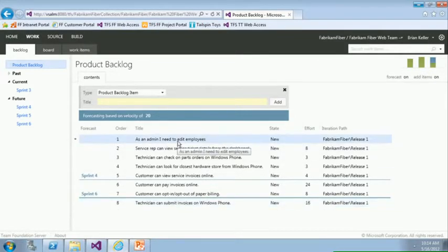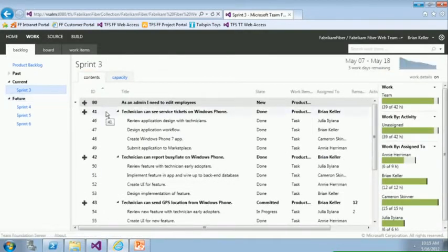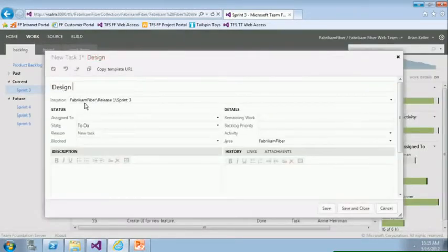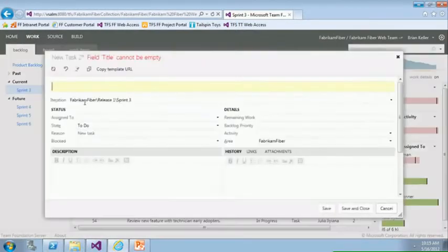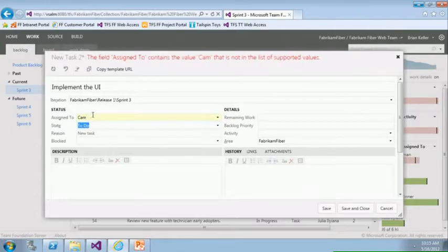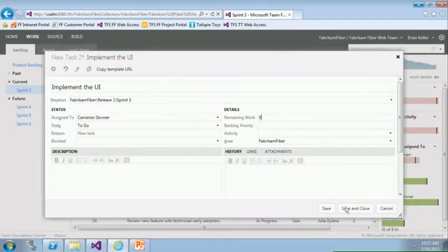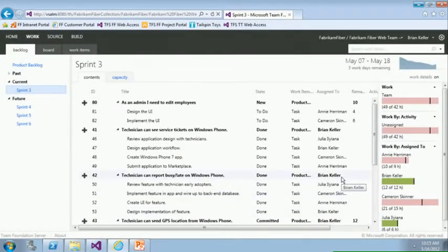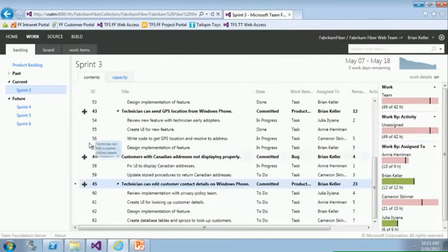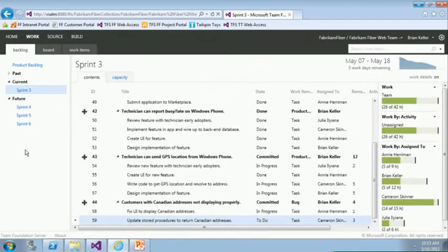I'll do what you're never supposed to do, which is add this to an in-flight sprint. Coming back to this sprint, we can see how individual product backlog items break down into the individual tasks required to do the work. I'll break down this new requirement into two capabilities: one is design the UI — we'll ask Annie to do that, say it will take four hours. The next is to implement the UI — we'll ask Cameron to do that, and let's say it takes him six hours. Right away I see I've pushed my team over capacity. So I'll scroll down and move that lower-priority work item forward to sprint four as a quick adjustment.